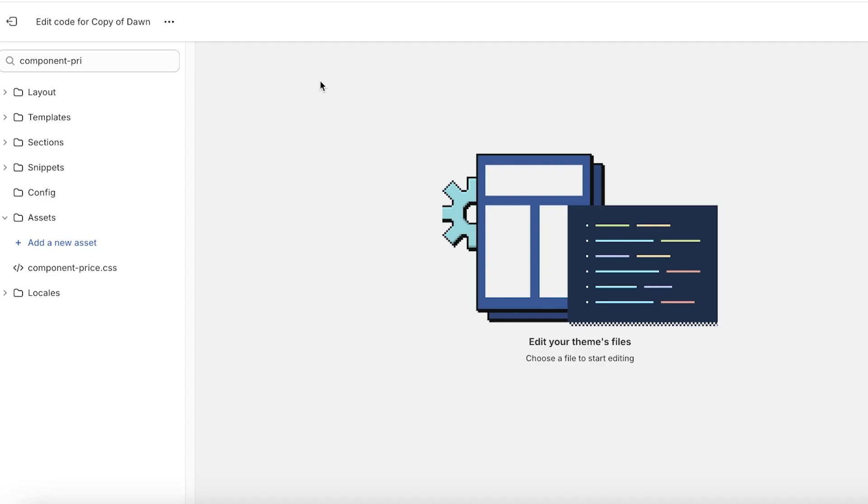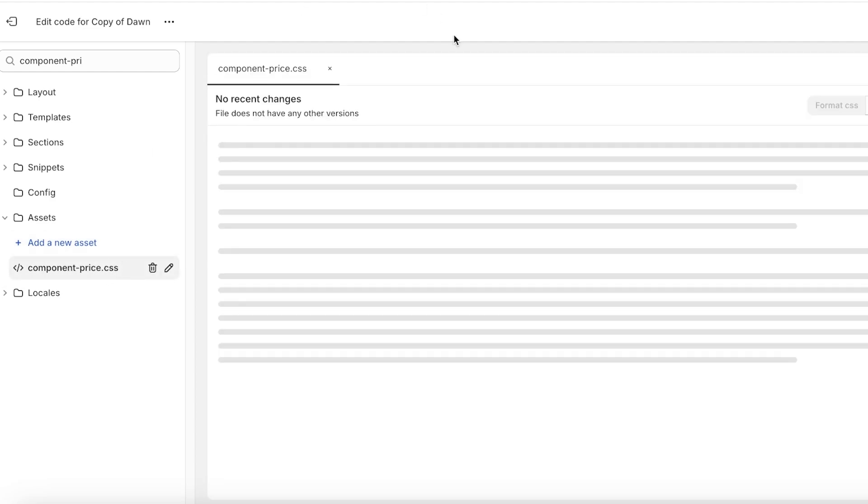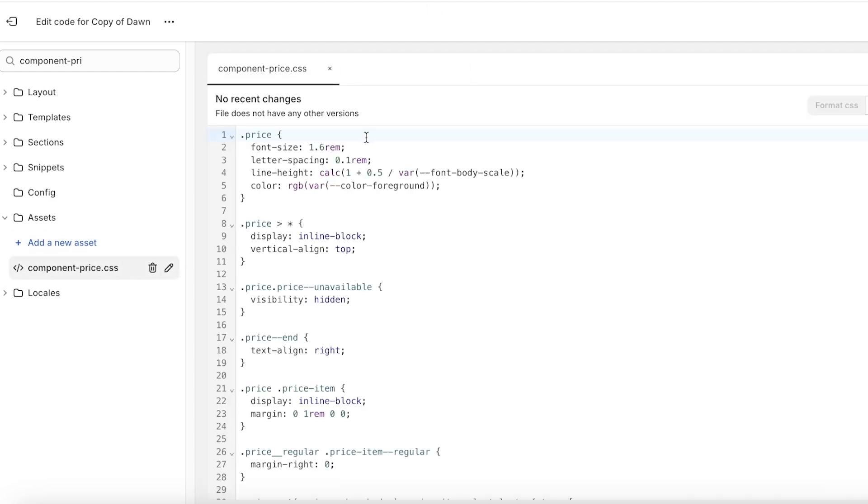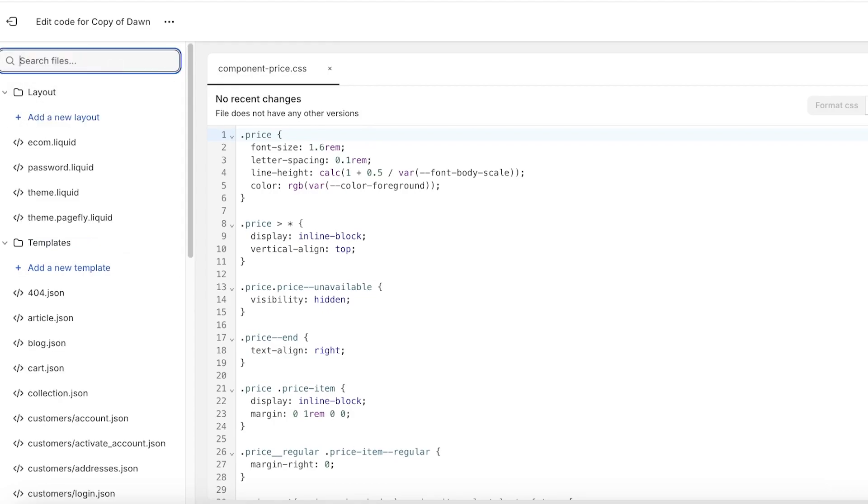In this particular tutorial I've already done it on my main theme, but I'll do this on the copy of my Dawn theme as well. Once you are in your edit code, you want to search for component-price and you will find this asset on the left which is called component-price.css.